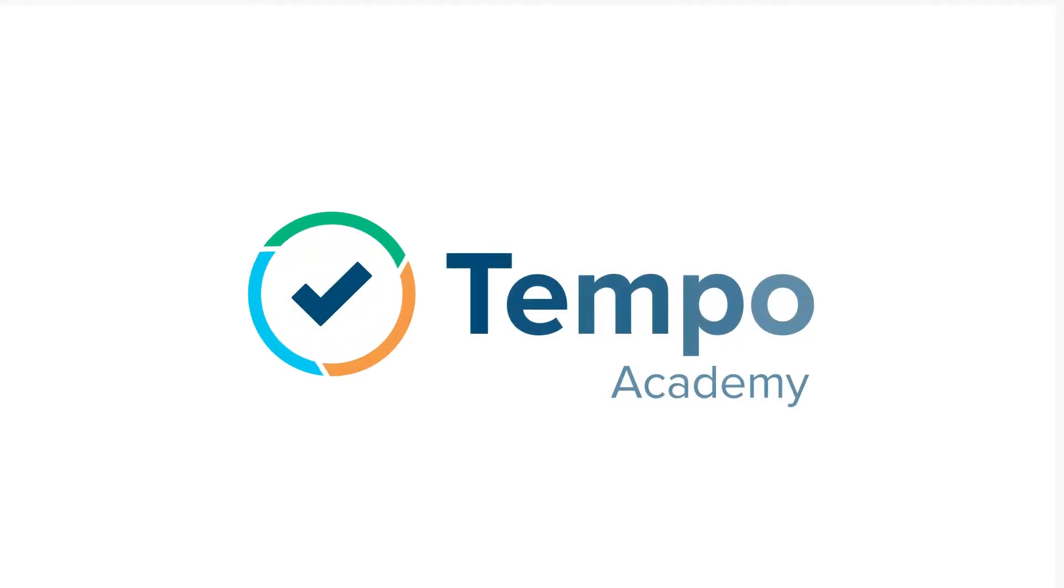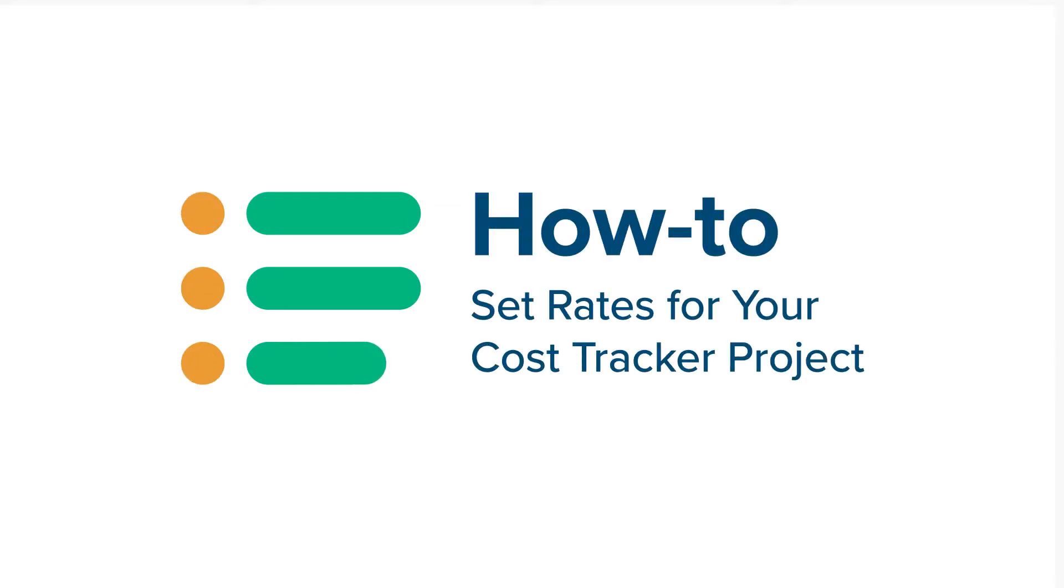Accurate labor costs are essential to having your project be on track. Here's how to do that in Cost Tracker for Temple Timesheets.